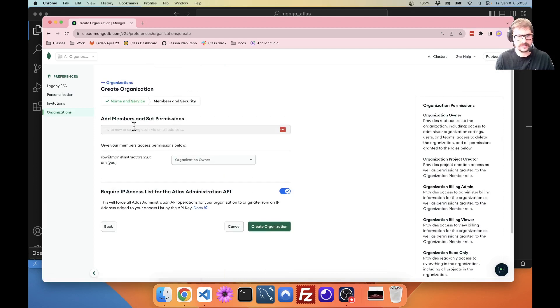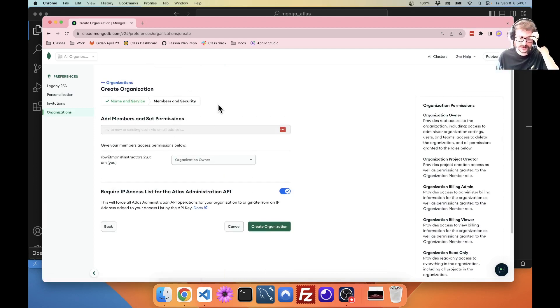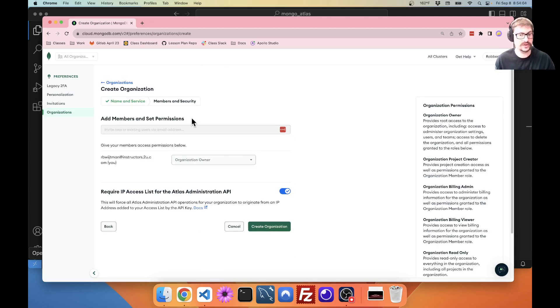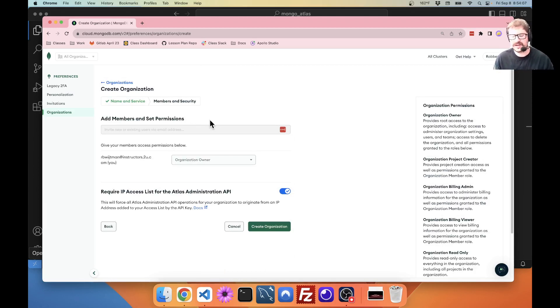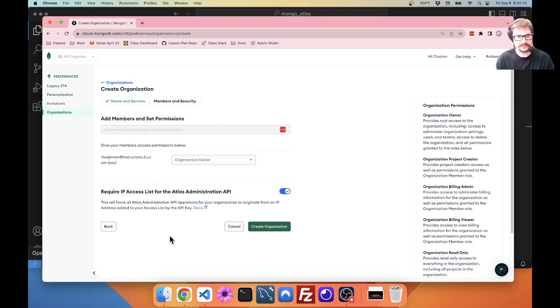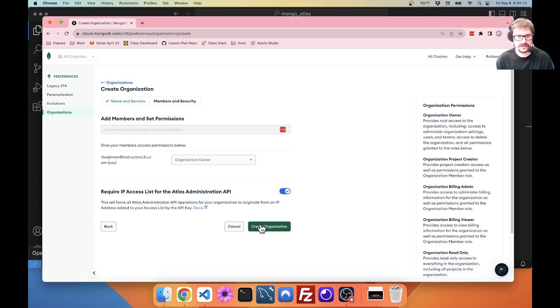I'm not going to add any members because I don't have anyone else on my project. If you are working on a project, this might be where you would invite people to be able to manage stuff. You probably don't need that, but it might be useful. I'm going to leave this on. Create organization.